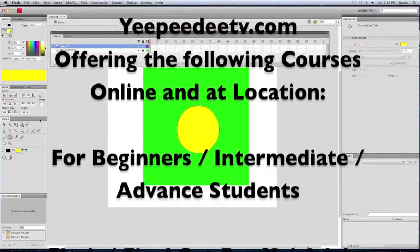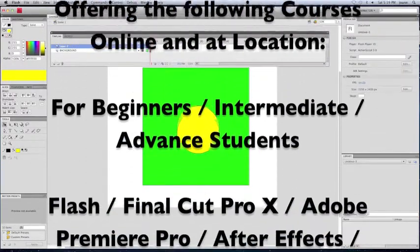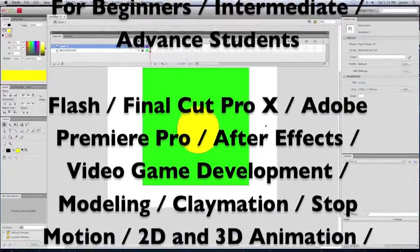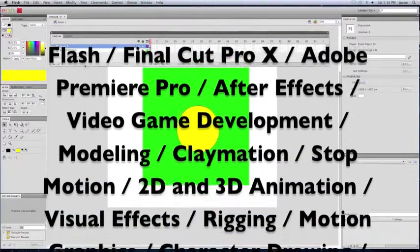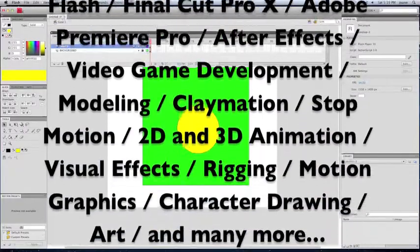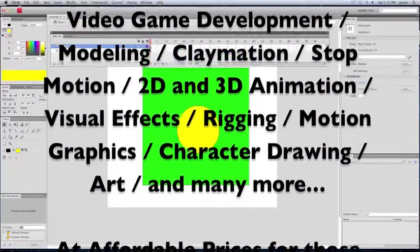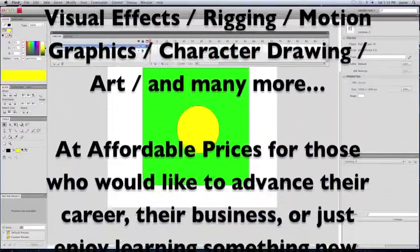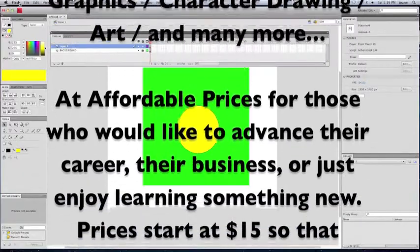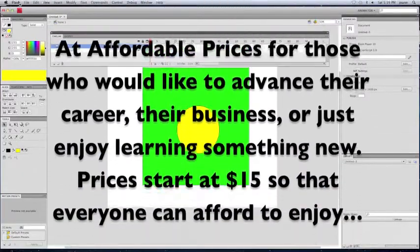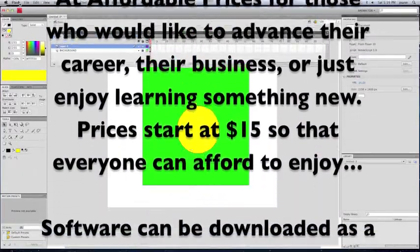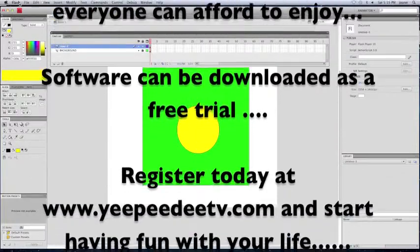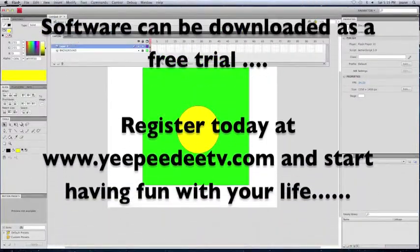We have beginners, intermediate, advanced courses in Flash, Final Cut Pro X, Adobe Premiere Pro, After Effects, as well as video game development, video editing classes, Playmation, 2D and 3D animation.